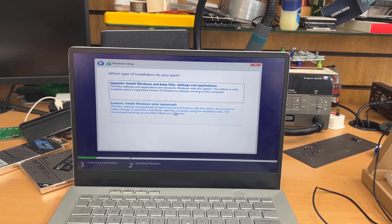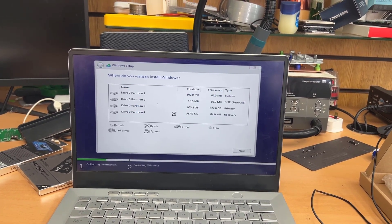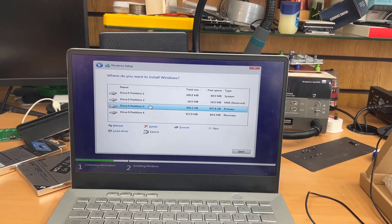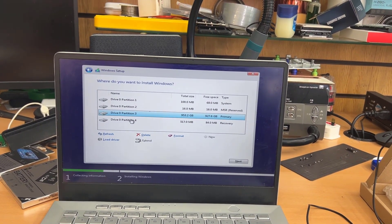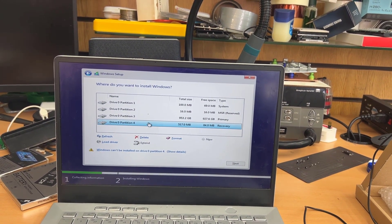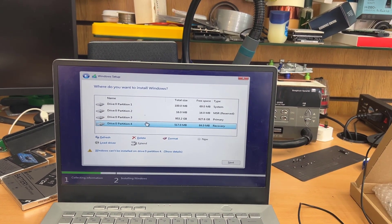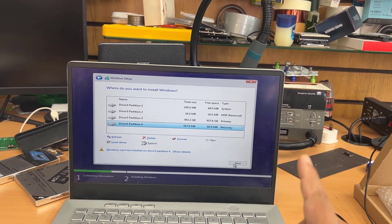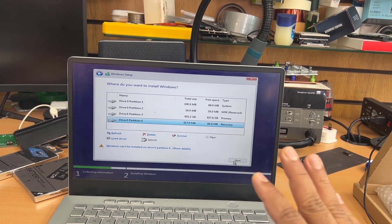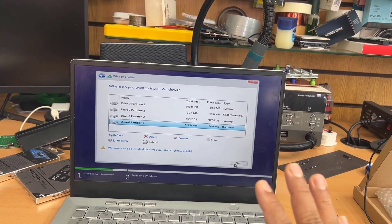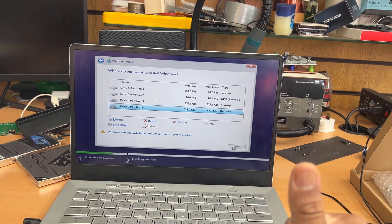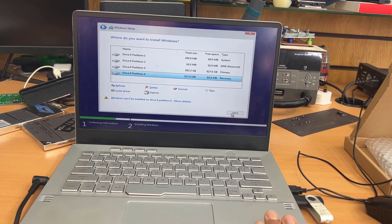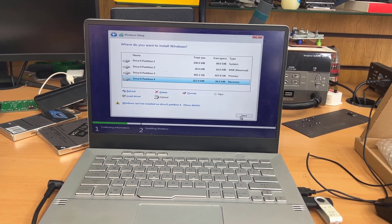Now if you choose the bottom one, which is custom installation, that's going to give us a clear option. Now we can delete all the partition to make a single partition. But remember, if you do have any important data in there, make sure before you format it, you do back it up into your external drive. Otherwise, you're going to lose all the data. Okay. So you're going to delete all of them one by one.